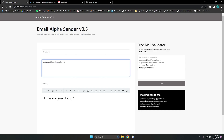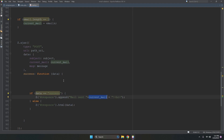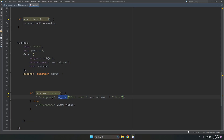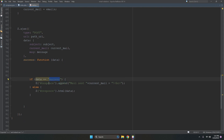The response shows 'mail sent' followed by the current email address, repeated for each one. We append the response data one by one to the container with id 'mailResponse'. If there is an error and the mail is not sent, the response will show the error message.